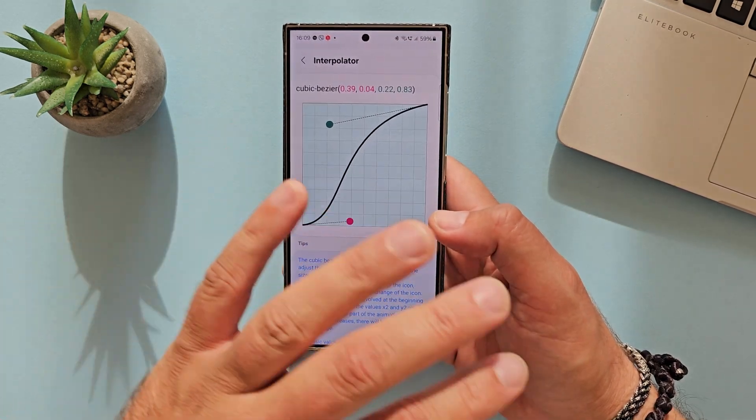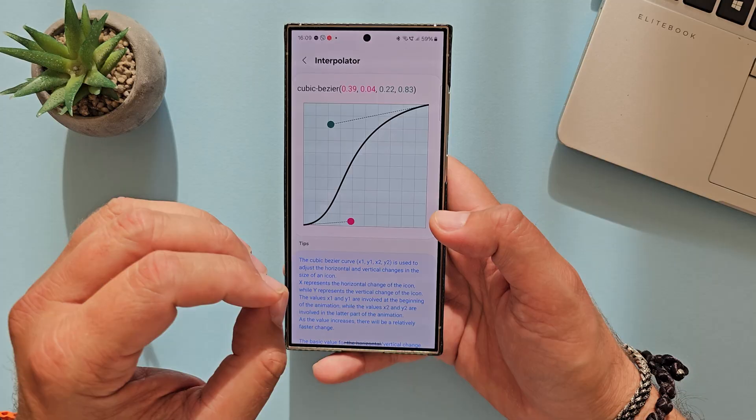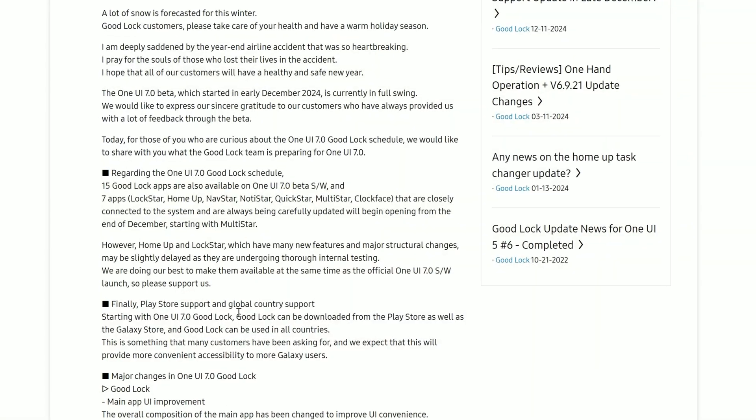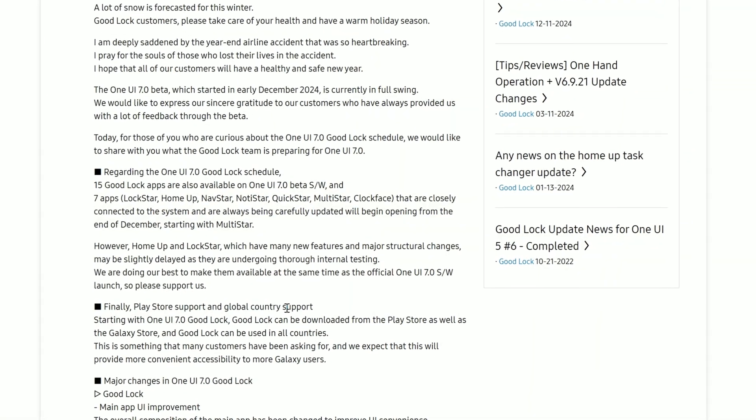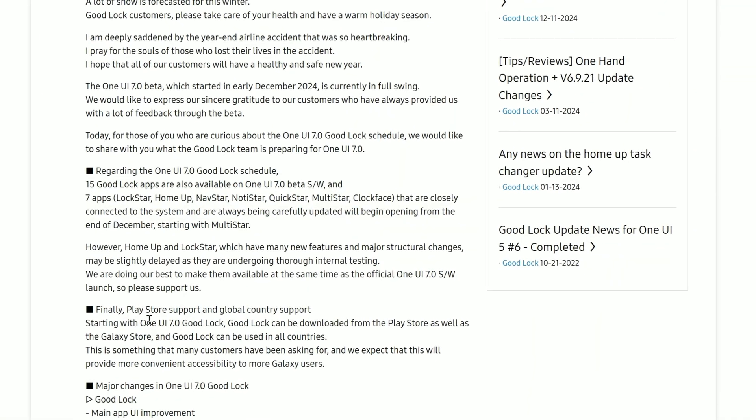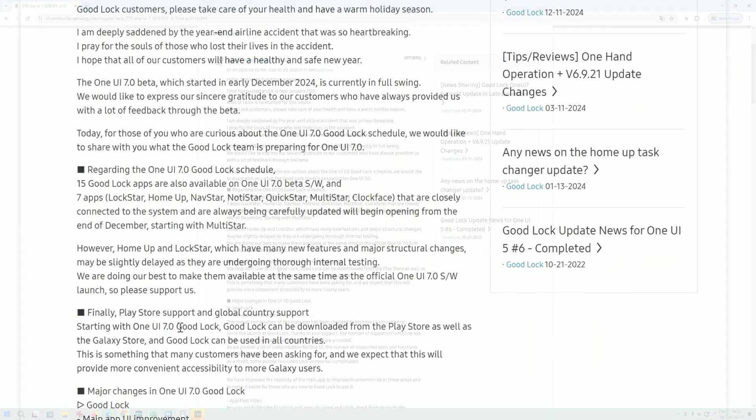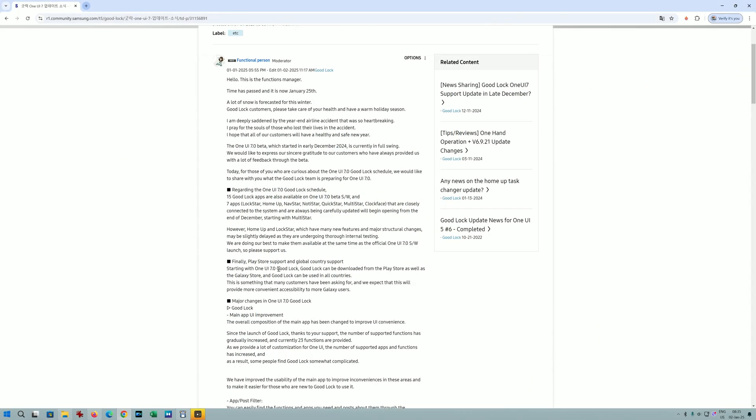Now the big news - finally Play Store support and global country support. Starting with 1U7, users should be able to download Good Lock directly from the Play Store as well as the Galaxy Store, and Good Lock can be used in all countries. We've seen this announcement before and it went sideways because Good Lock was still geofenced, so hopefully this is going to be resolved right now.